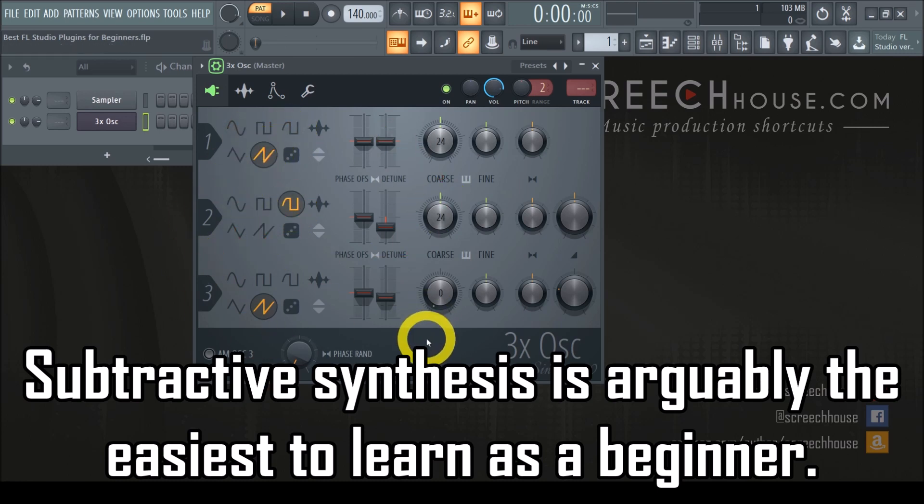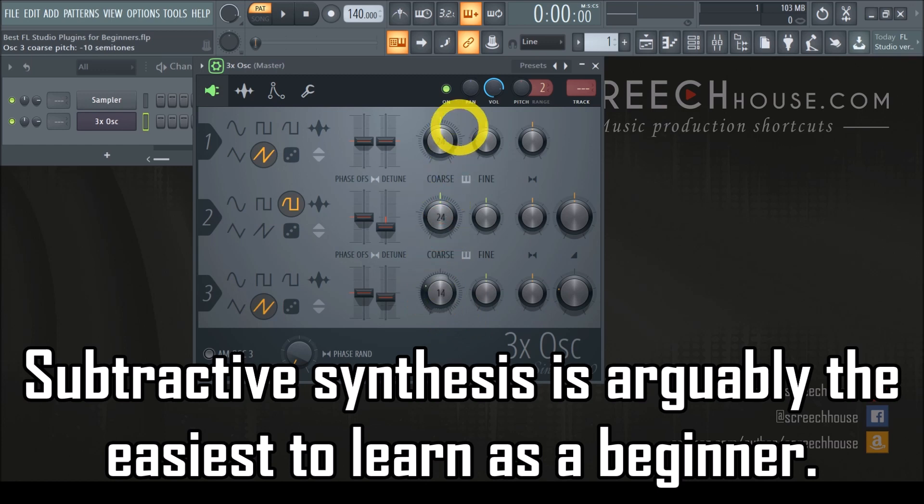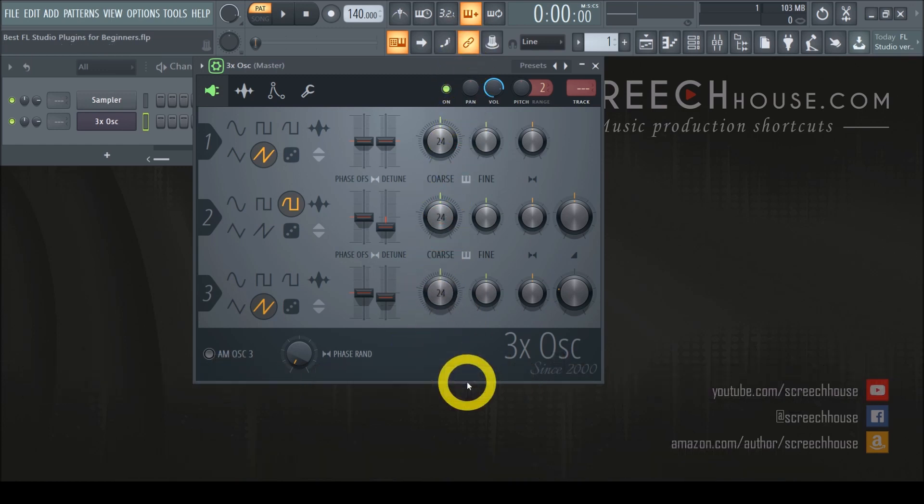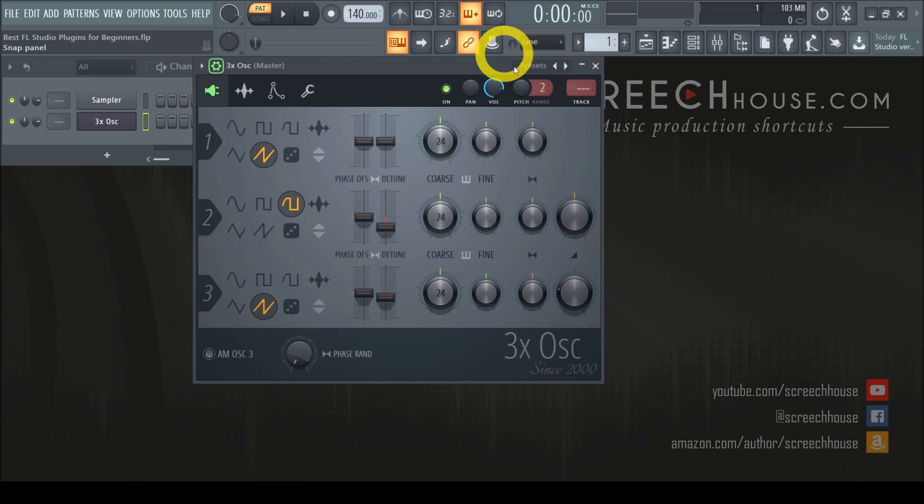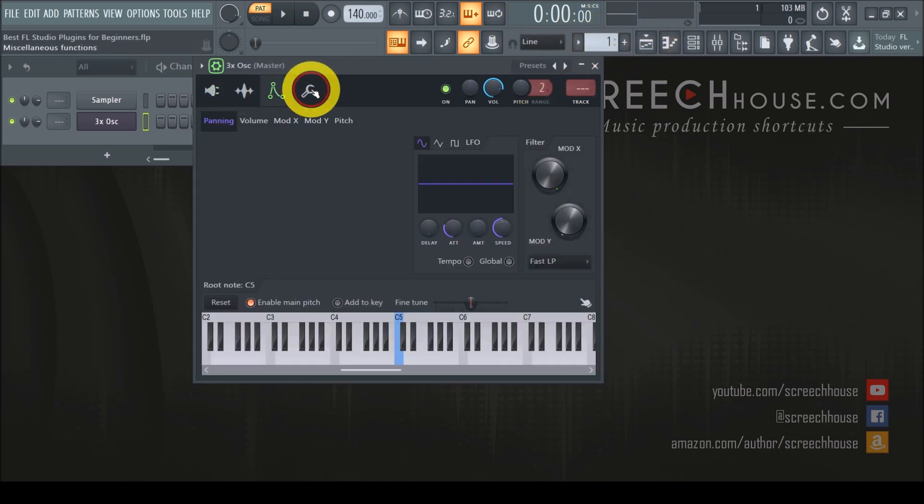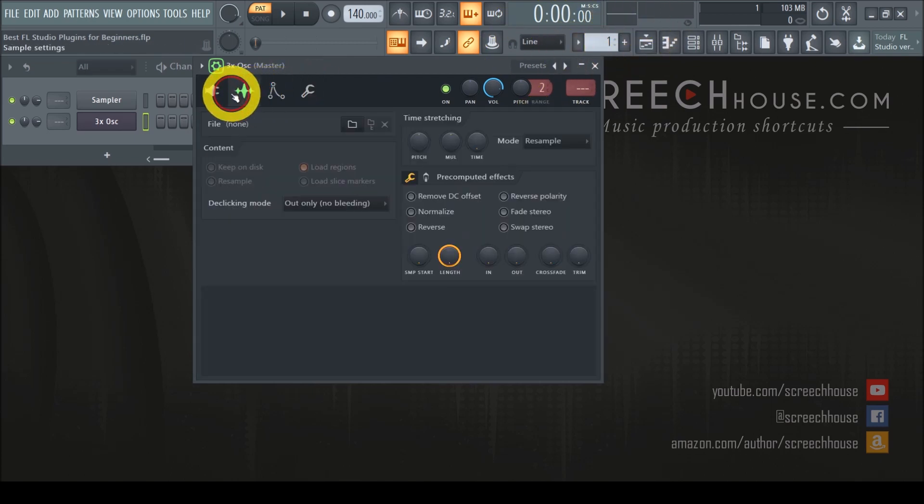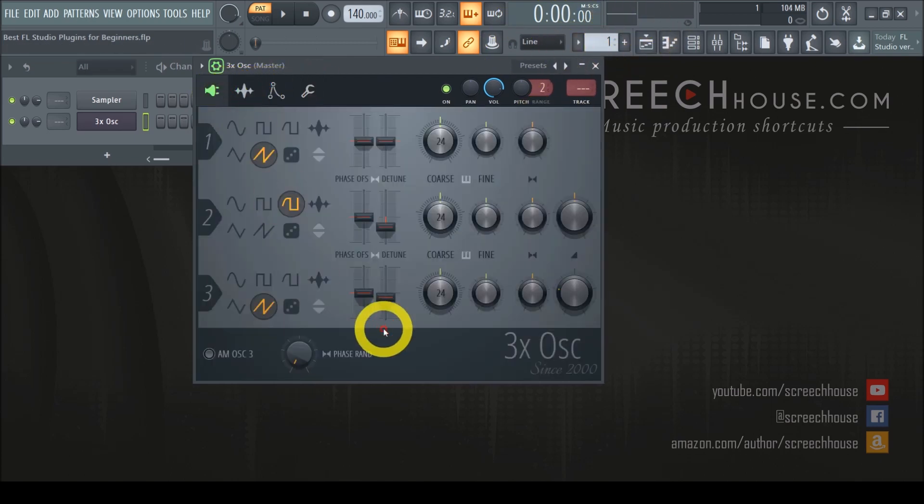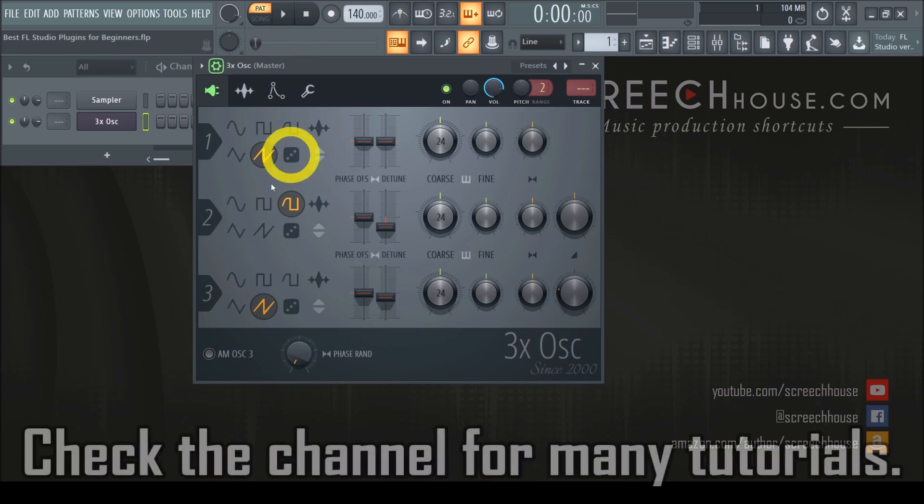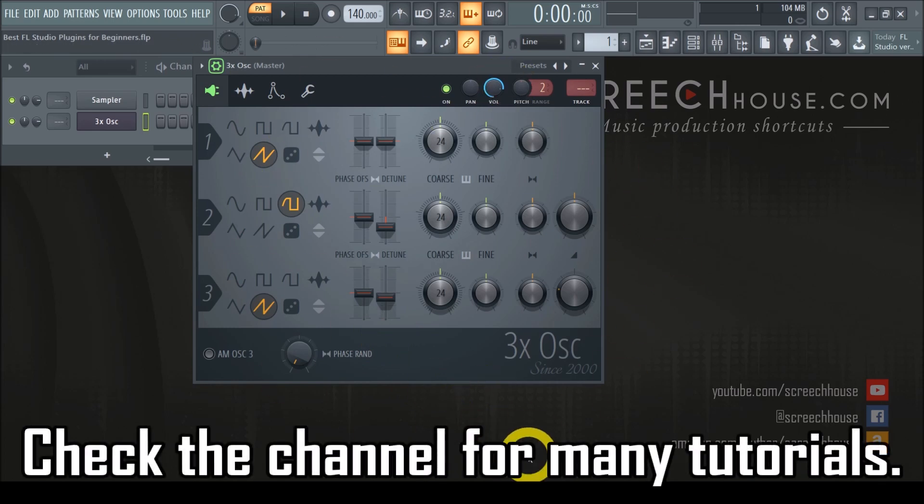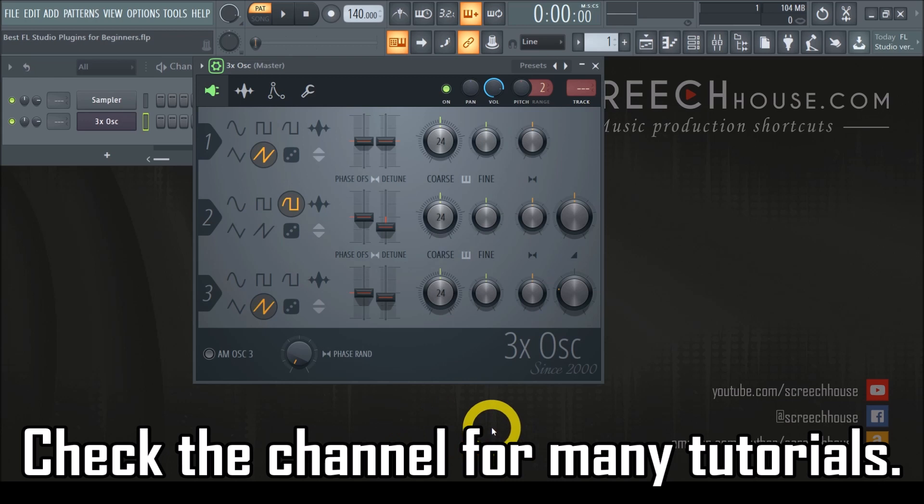Last but not least, the 3xOSC loads very quickly, barely demands any resources, and is easy to navigate. And that makes the 3xOSC so convenient that if you watch most of my videos, you will see it still making an appearance in almost every occasion.